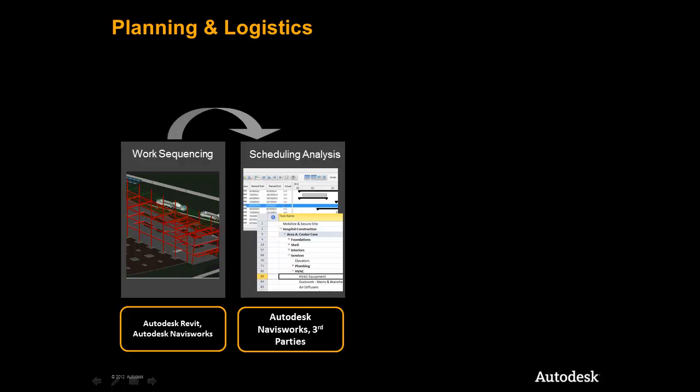Next, we will move into creating a preliminary schedule inside of Navisworks and begin to run a high level simulation to ensure and test that our initial sequencing works for the project.